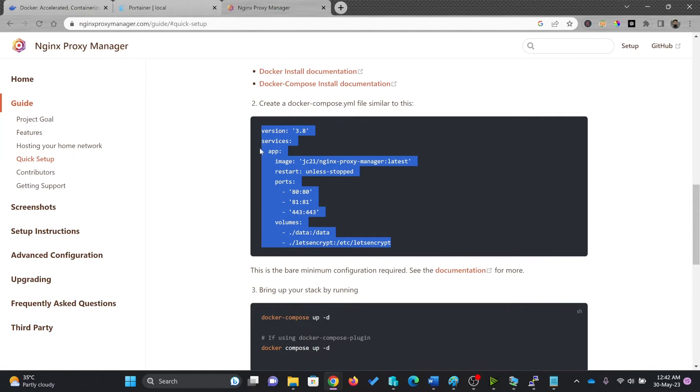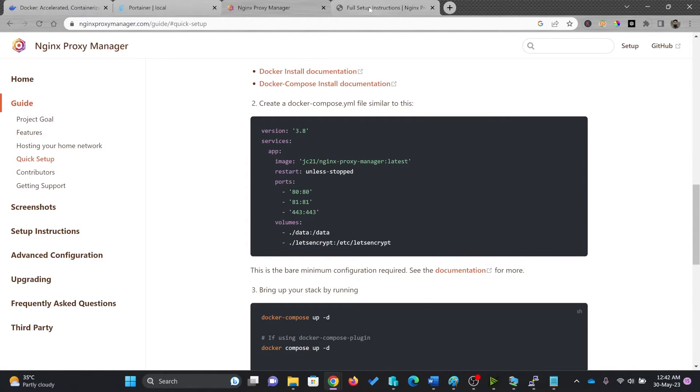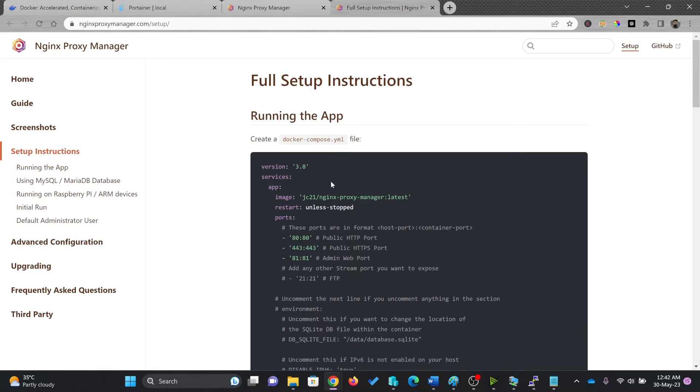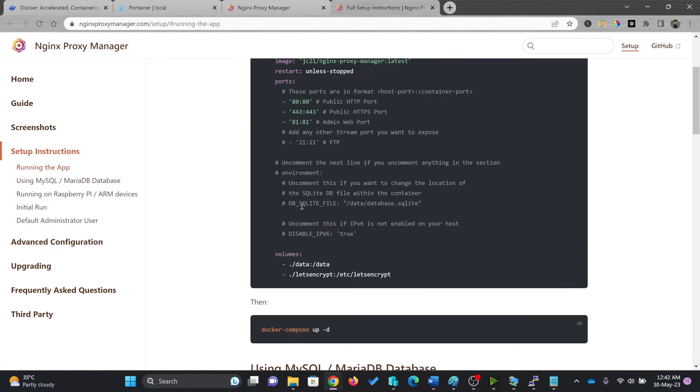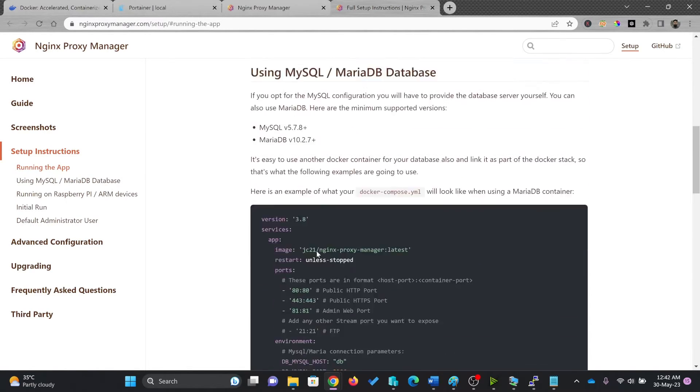And we'll also see the documentation here. This is the bare minimum configuration required. So if you want to see the detailed documentation, you can click here. So full setup is available here in case you want to make any changes to it.